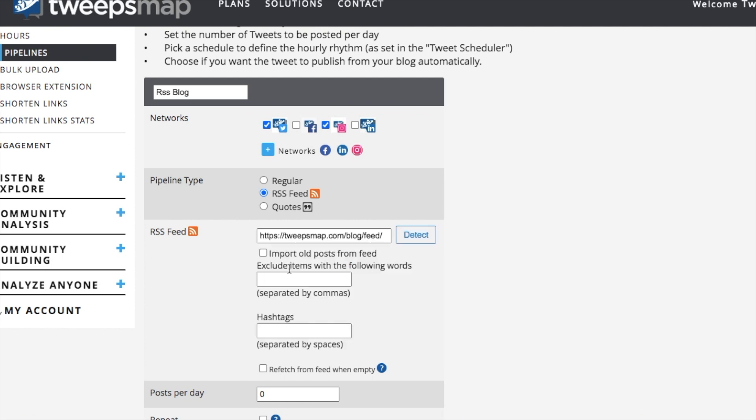Once you save it, we will only get new articles from the feed. You can also import old posts from the feed. However, we only recommend using this if it's your own blog. Otherwise, it could fill up your schedule with very old news or blog posts. But for now, we're just going to leave that unclicked.